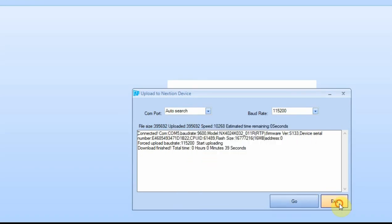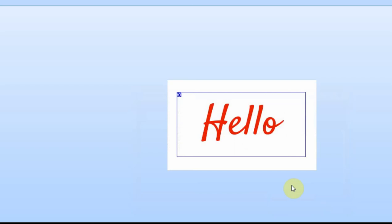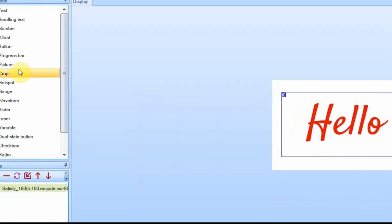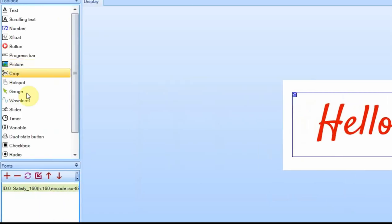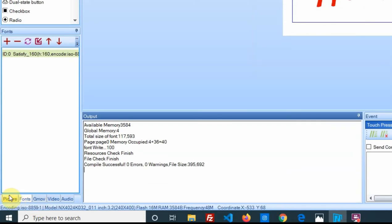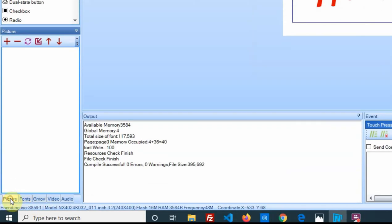So now we'll exit out of here, and now we're going to add a picture. Now down here you need to go over to your pictures and then you can add a picture by clicking this button.